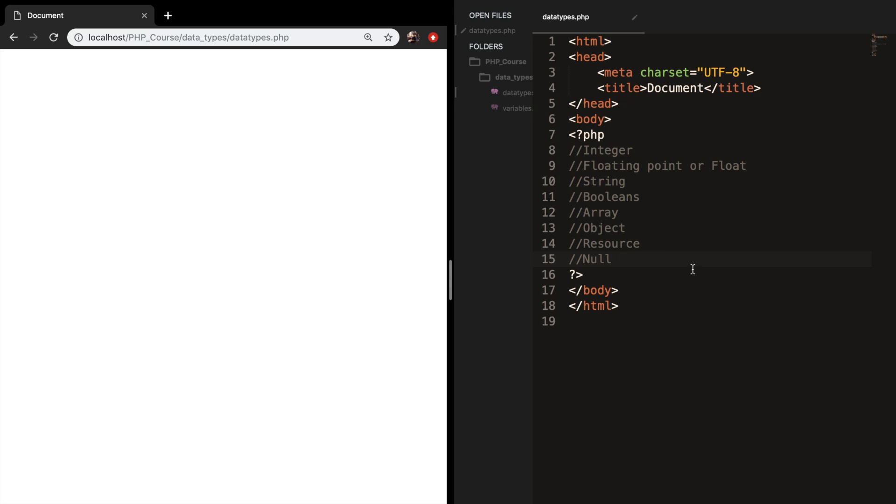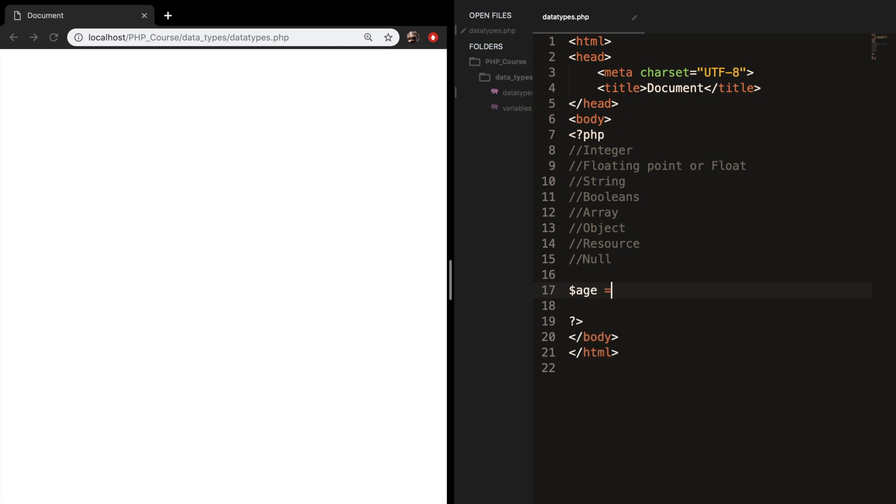Let's start by talking about integers. Integers are whole numbers without a decimal point. Let's create a new variable called age and set it equal to 24. An integer does not need to be in between single quotes or double quotes because PHP will automatically detect that this is an integer.